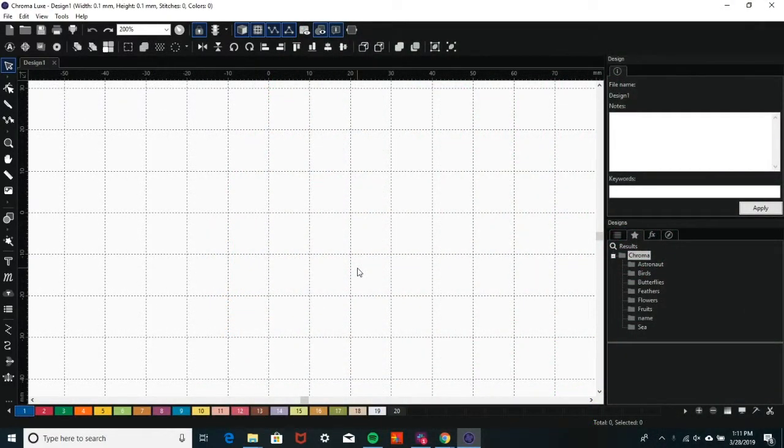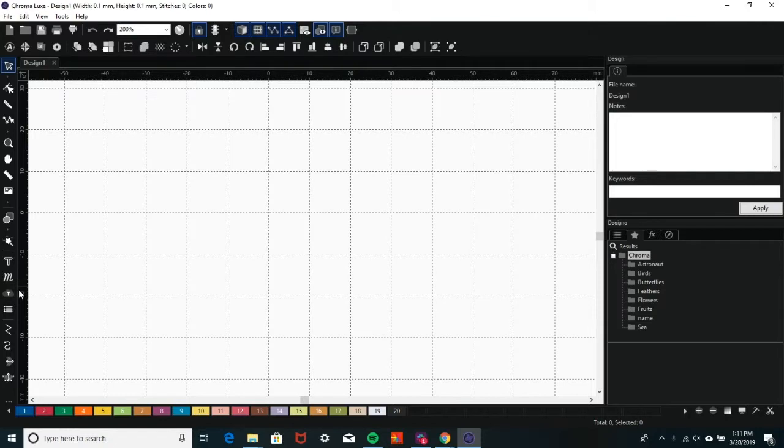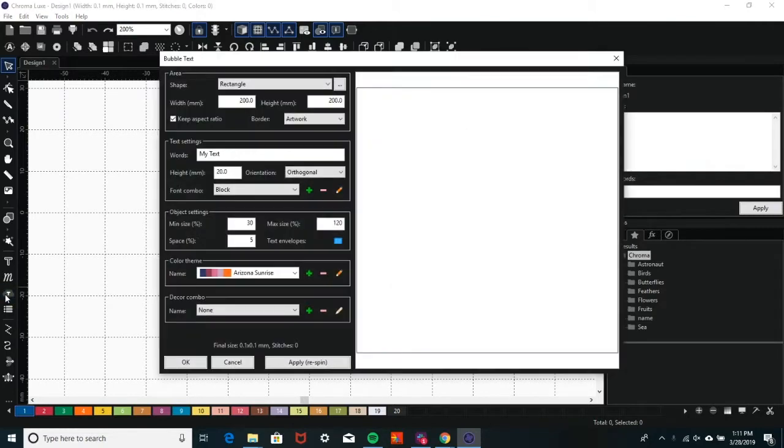Chroma Software has an exclusive feature that allows you to apply text of your choice to a shape called Bubble Text. To access the Bubble Text feature, click on the T icon that appears to be inside of a shape.